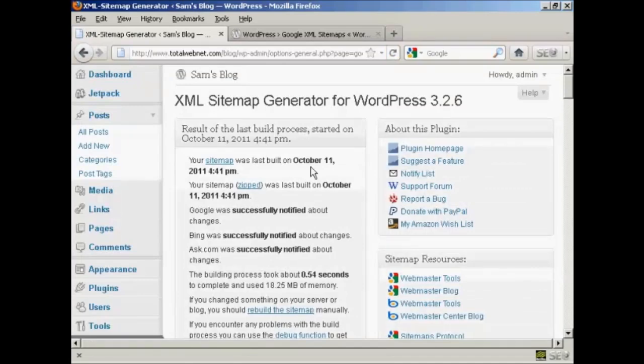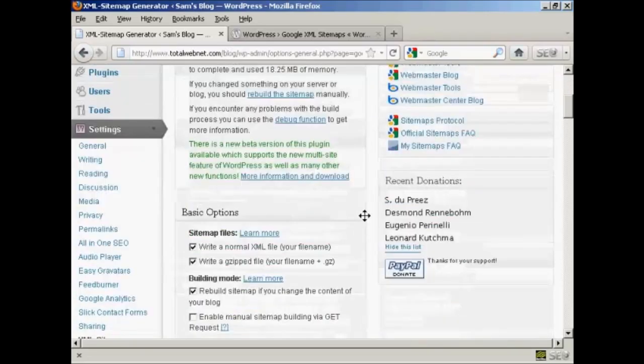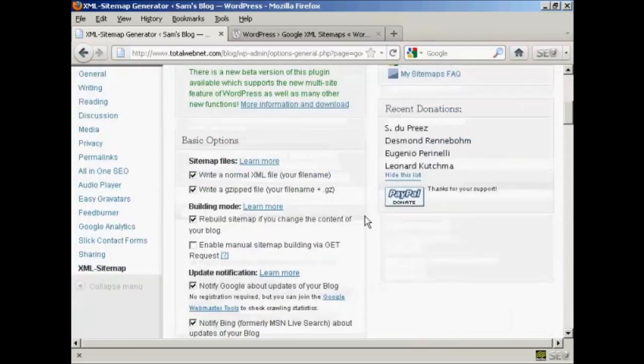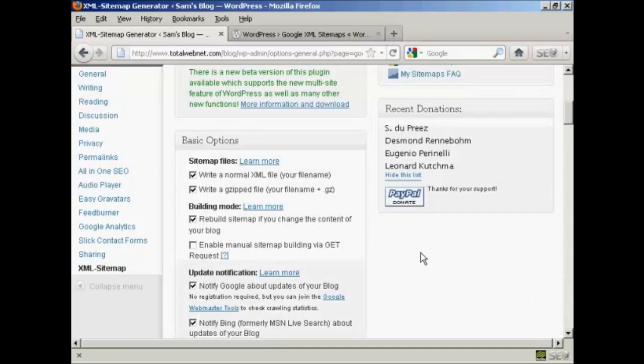It's telling me the date, this is the date that I'm recording this video, and when everything was done. As you can see here, it took 0.54 seconds, so it is very quick. It is a free plugin, but if you do use it on a regular basis, they do like you to make a donation via PayPal. But there we go, that's how you can set up a sitemap on your WordPress blog.